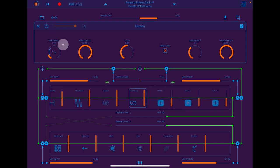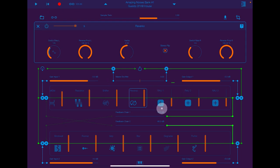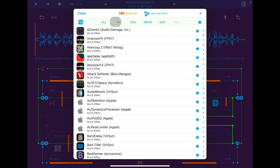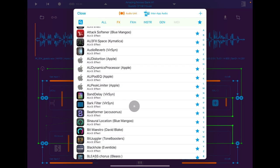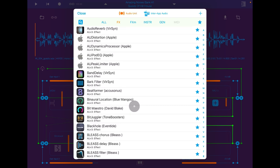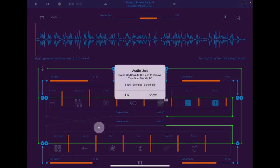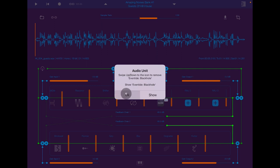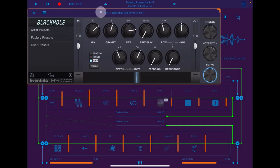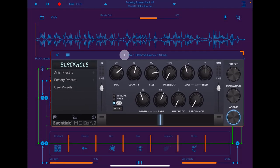And then you can go on to add AUV3s — you can add any AUV3 you like to this section. So if we were to add, say, a Black Hole for example, it will open up. You can just load it or you want to show it to make some adjustments to it.